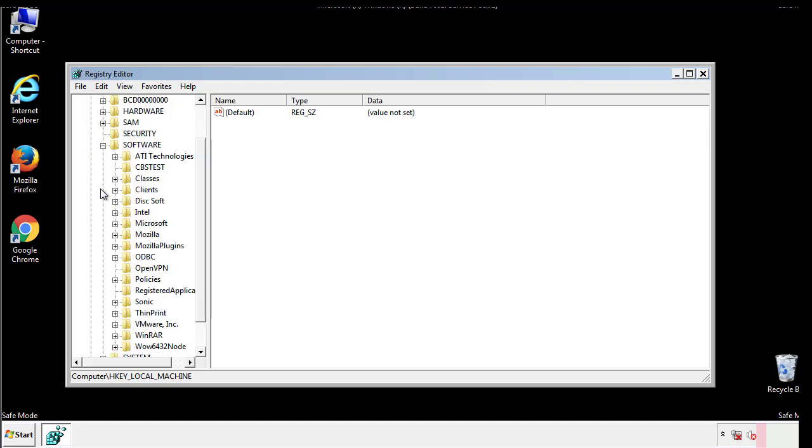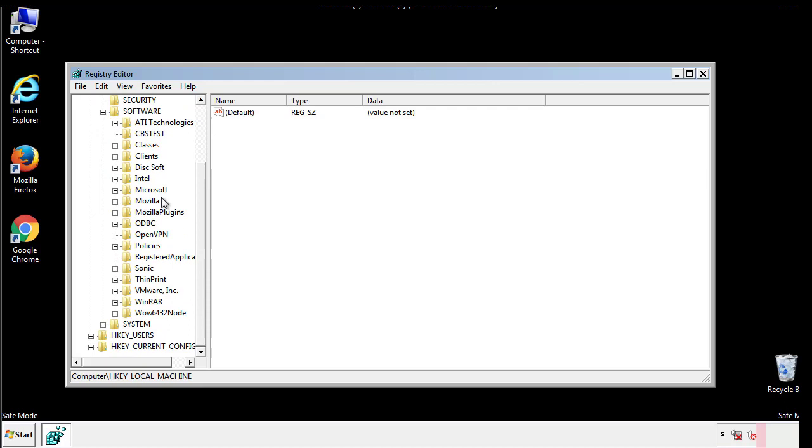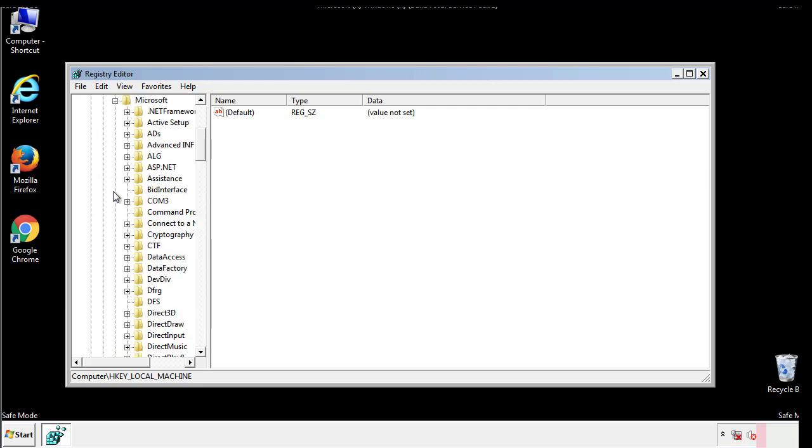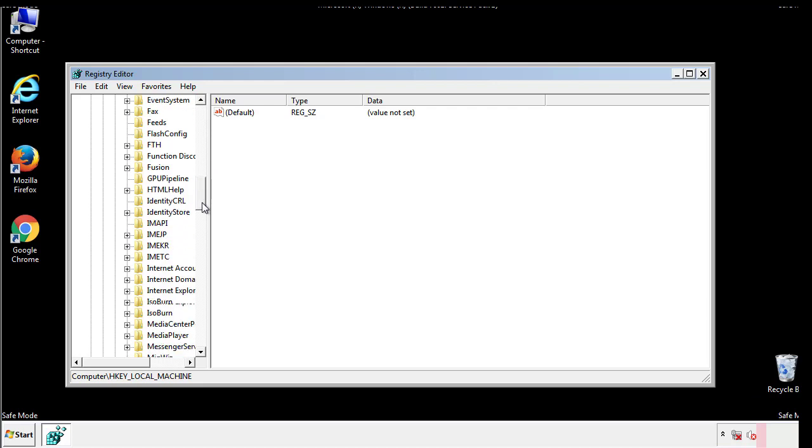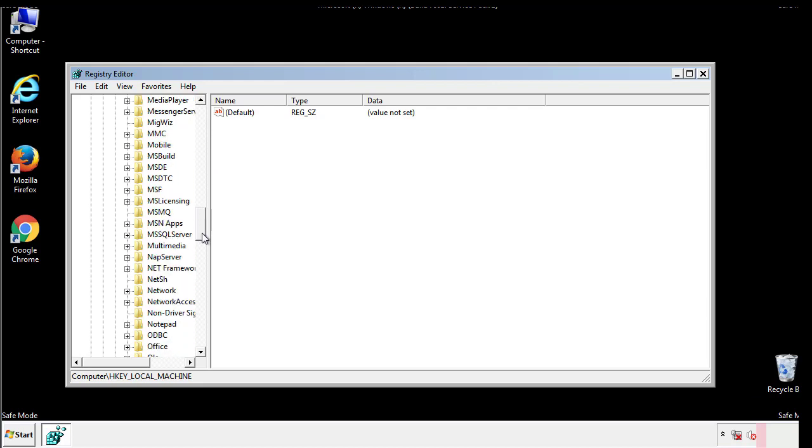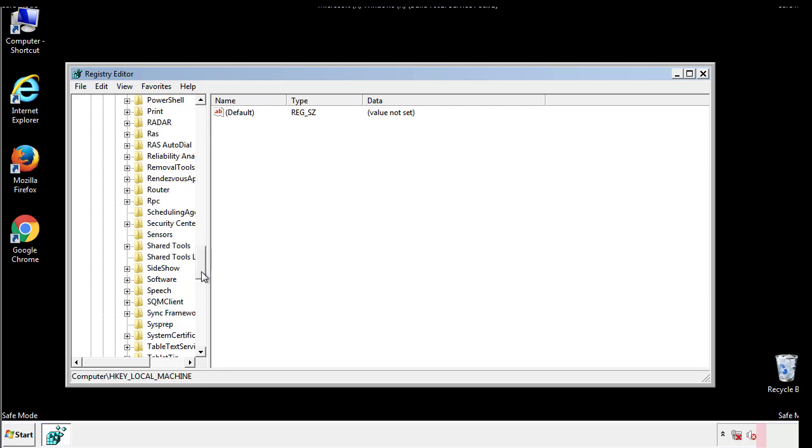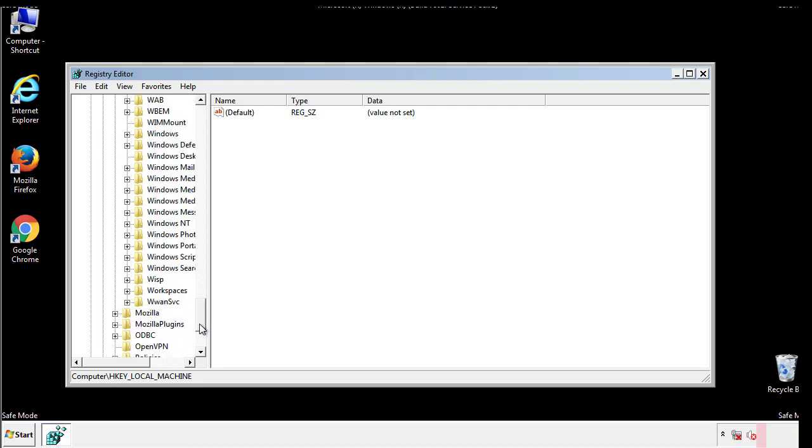Now there are a few locations you'll need to go through and delete anything that might be connected with the ransomware. Be extremely careful. You can damage your system if you make a big mistake.